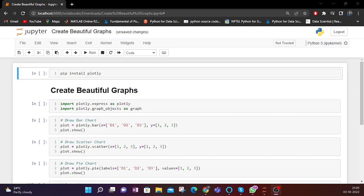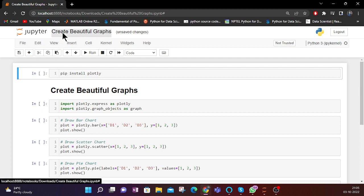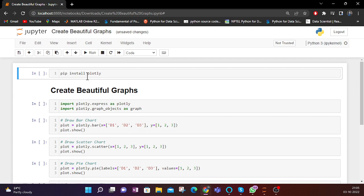Hello friends, welcome back to another video on Python coding. In this video we will be seeing how you can create some beautiful graphs using Python and how you can plot your data into graphs and different figures.